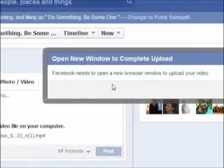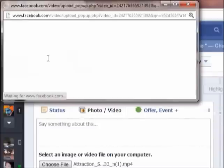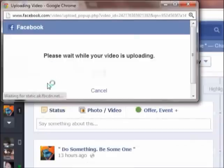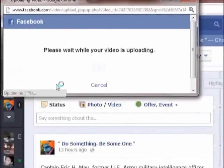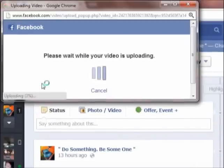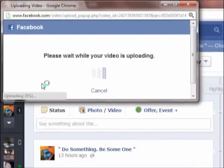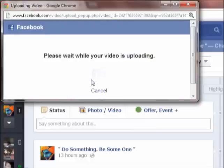Here you can see the video is uploading now. A new window pop-up will show the progress. Here you can see uploading — uploading 3%. Finally, you'll be able to see the video after uploading.